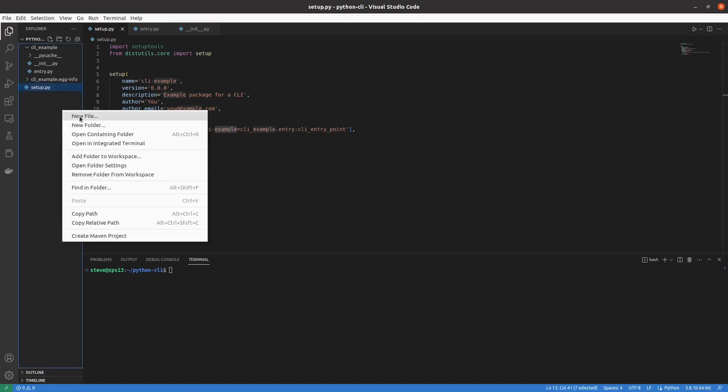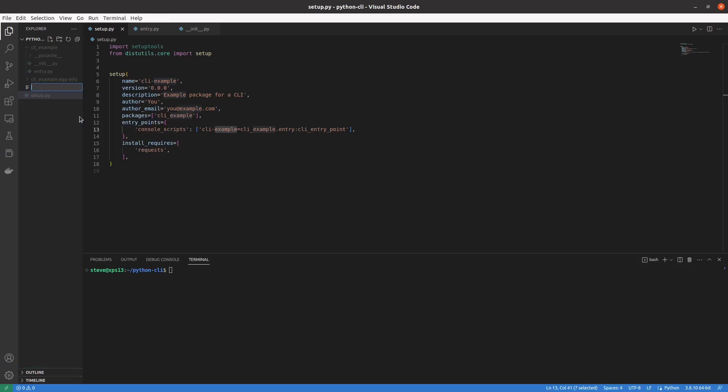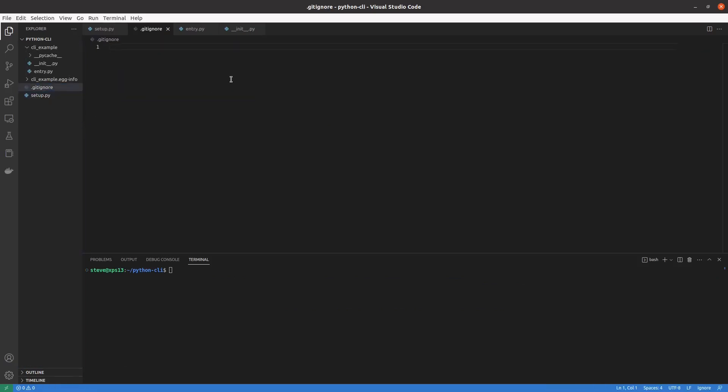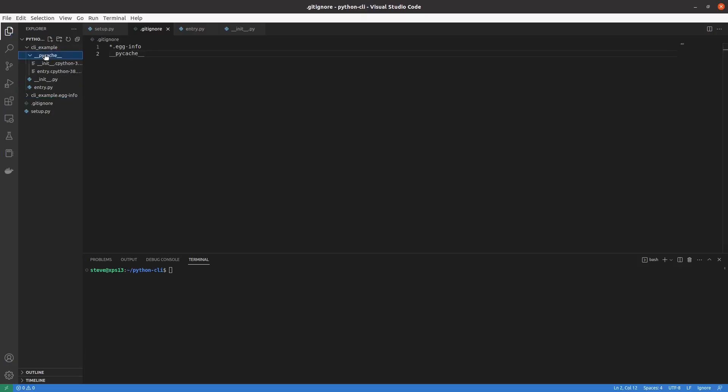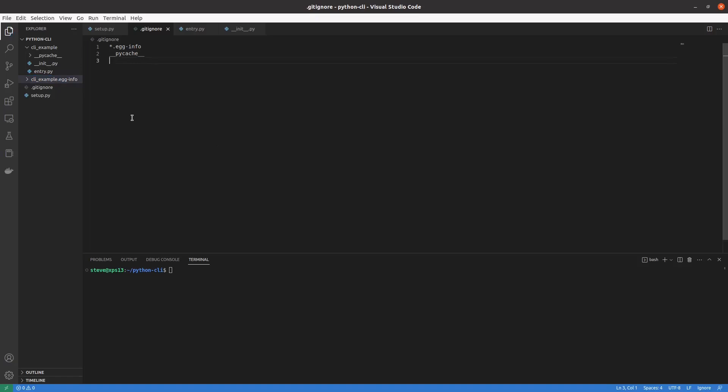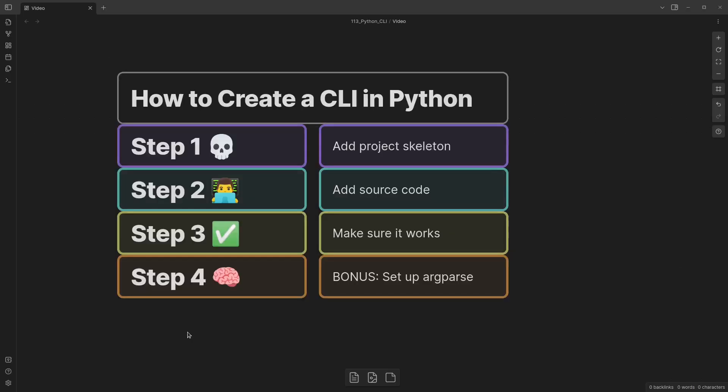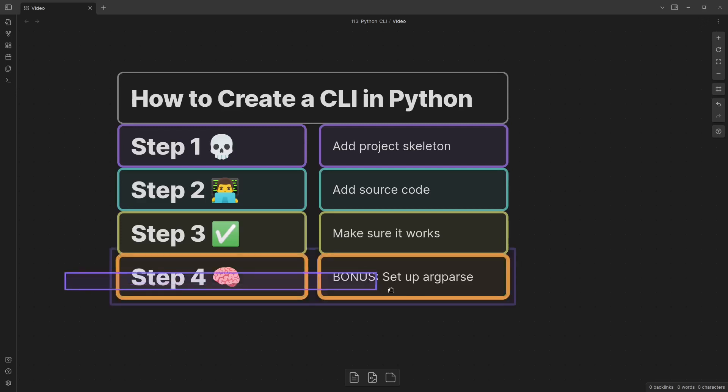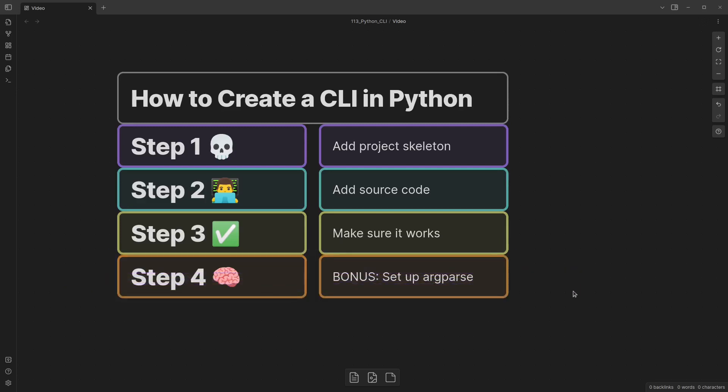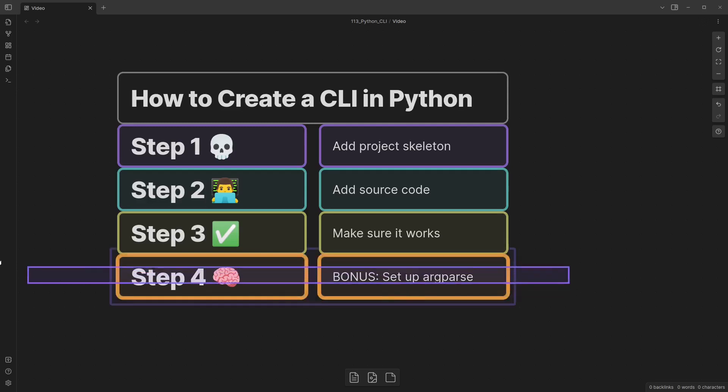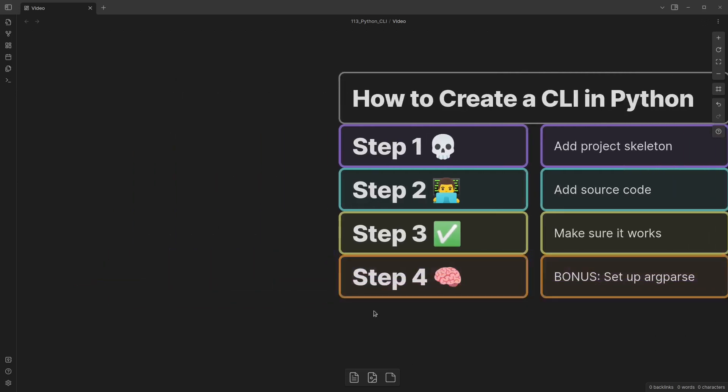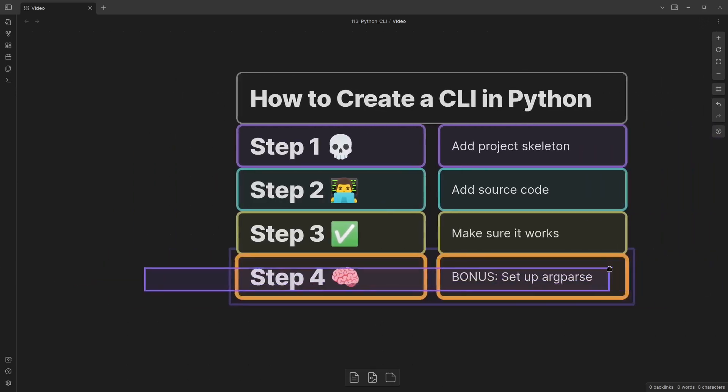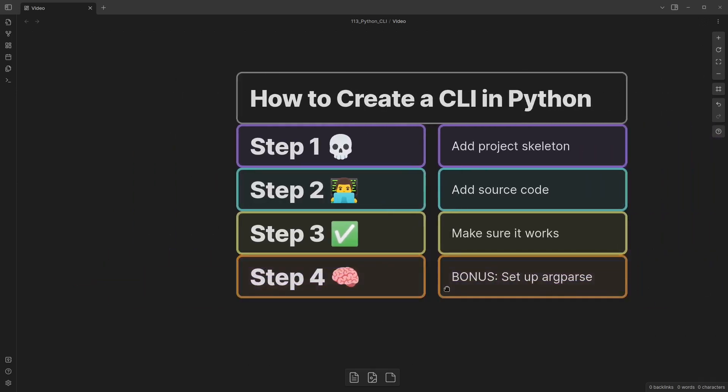Something else you might want to do at this point is to add a git ignore file. And in that file, you'll want to put everything with egg info after it, as well as any PyCache folders you may have. As you can see, it generated a PyCache and an egg info folder when we installed and ran our sample program. So now we know how to turn a terminal command into a Python script that we wrote ourselves. Let's make it a little bit more interesting here and set up some advanced argument handling using the built-in argparse library.